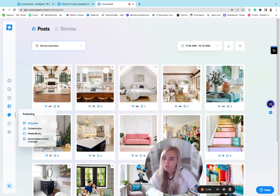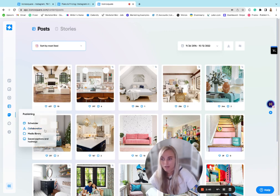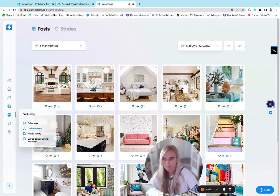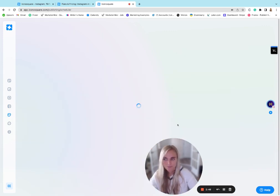As with most social media management tools, you have the ability to schedule your posts in advance. You can set up collaboration with post approvals. I think that's only with some of the more advanced plans. And then you can pre-save hashtags and captions.